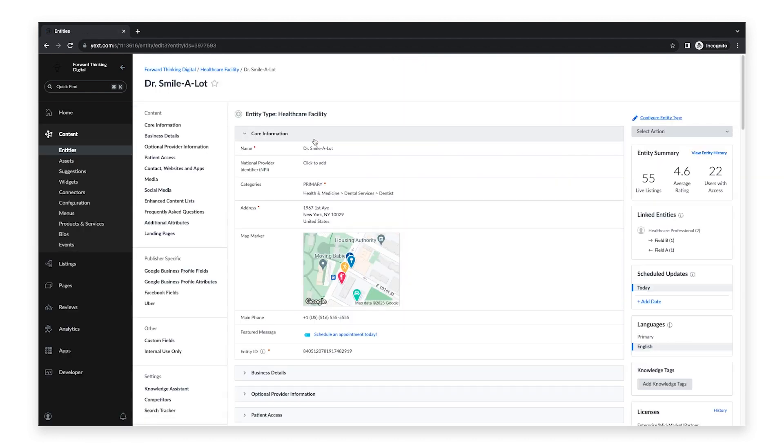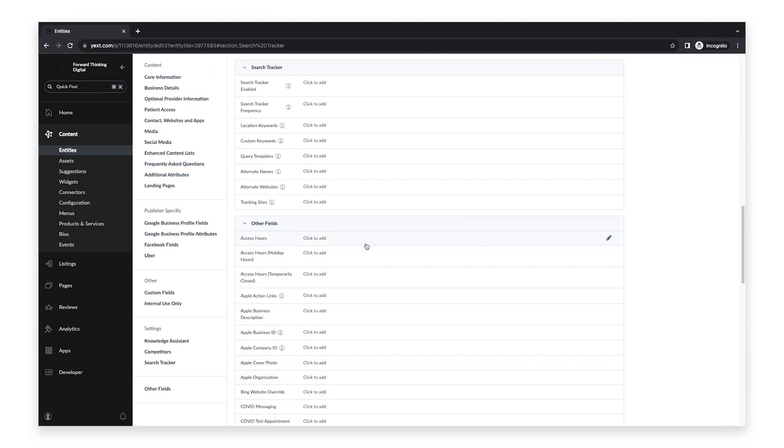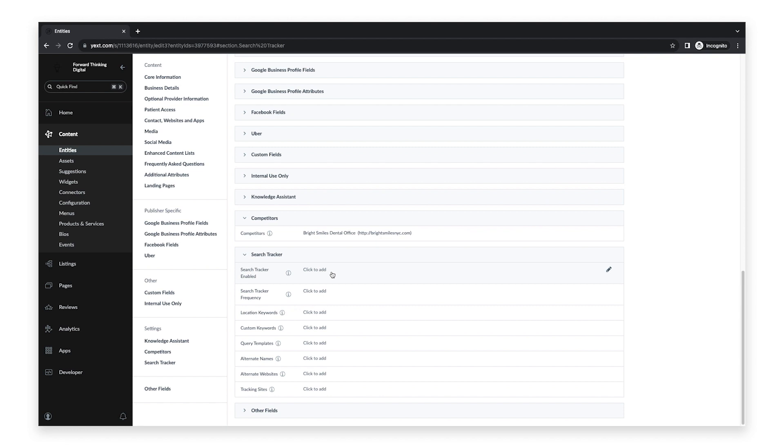On this page, click Search Tracker in the left sidebar. The first thing you need to do is enable this feature. To do this, click into the field titled Search Tracker Enabled and click Yes from the drop-down menu. Then click Save.